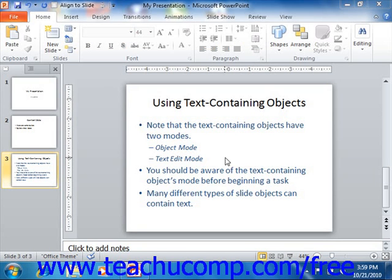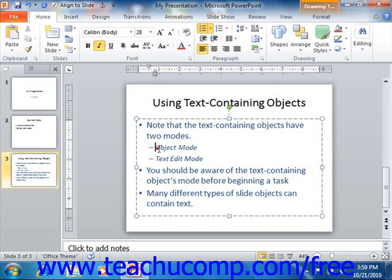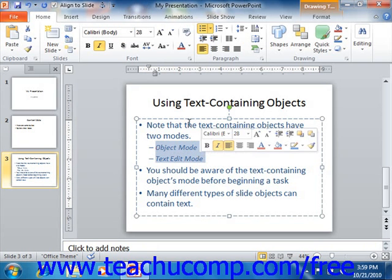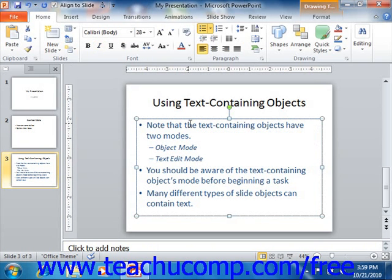You can customize bulleting or numbering on a per paragraph basis by selecting the paragraph or paragraphs within the text containing object to change first, or you could select the entire object and change all bullets or numbering for all text within the text containing object. Once you've made your selection, you can then apply custom bullets or numbering.